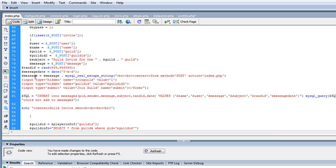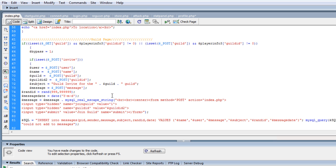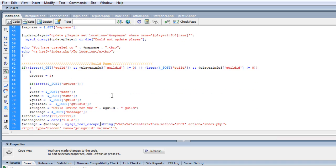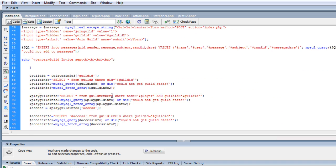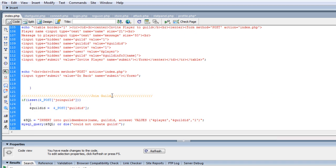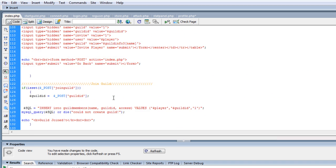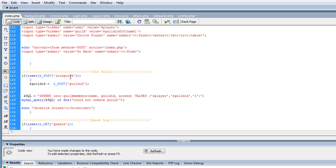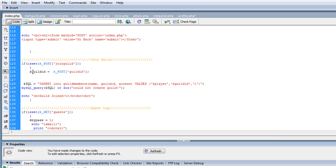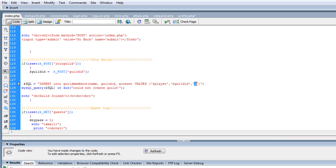But anyway, that's all I did was I created a form and it just has the value of join guild and the guild ID and then just join guild. Once you get that, then I created a join guild if it's set post join guild. So when they click on it, it's going to go to here, and it just takes the guild ID and inserts that person into the guild members and of course gives them access one. I don't know why there's a T there, but let's get rid of it.